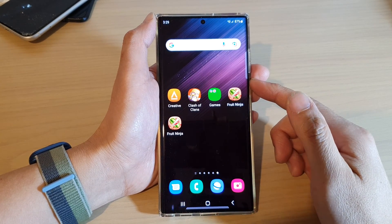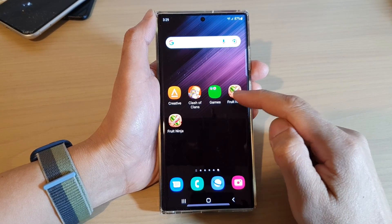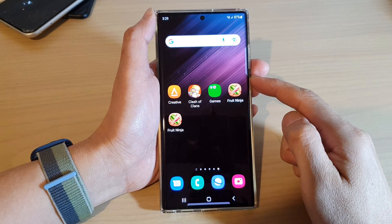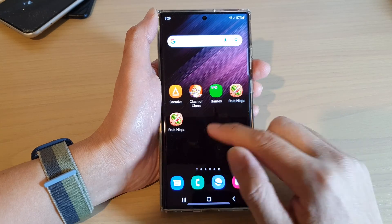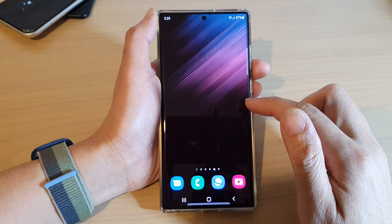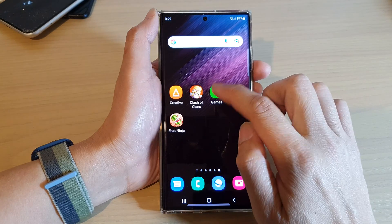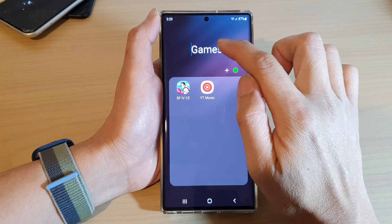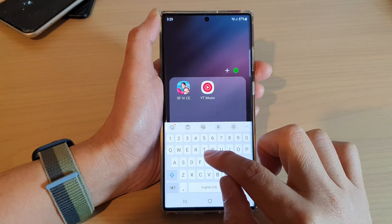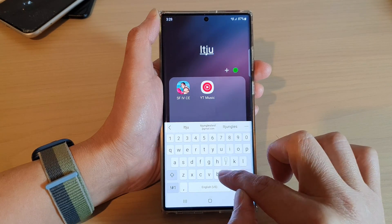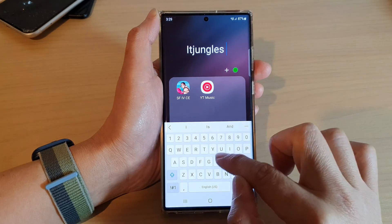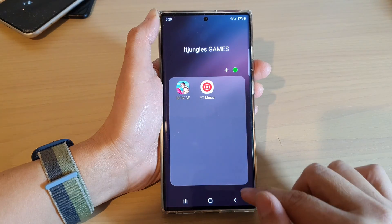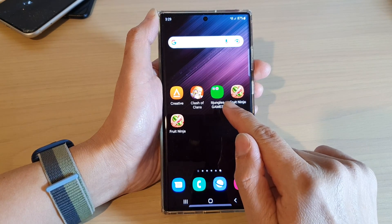In this video we're going to take a look at how you can rename a folder on the home screen on the Samsung Galaxy S22 series. First, go to the home screen that has the folder you would like to rename, then open it up. At the top, tap on the folder name, simply delete the old name, put in the new name, and then tap on Done and tap on the back key.